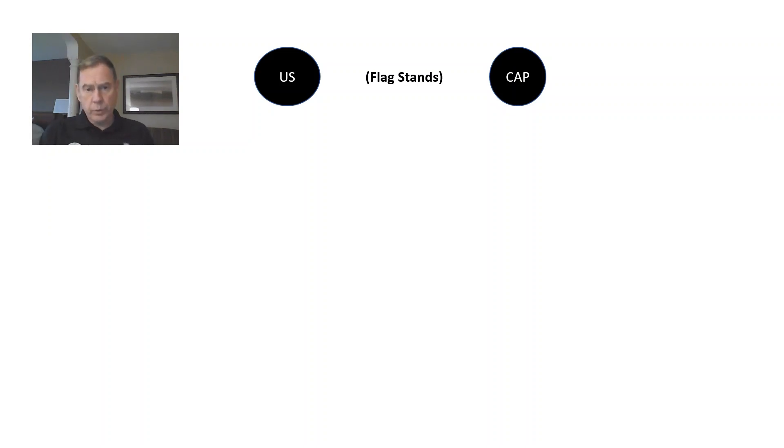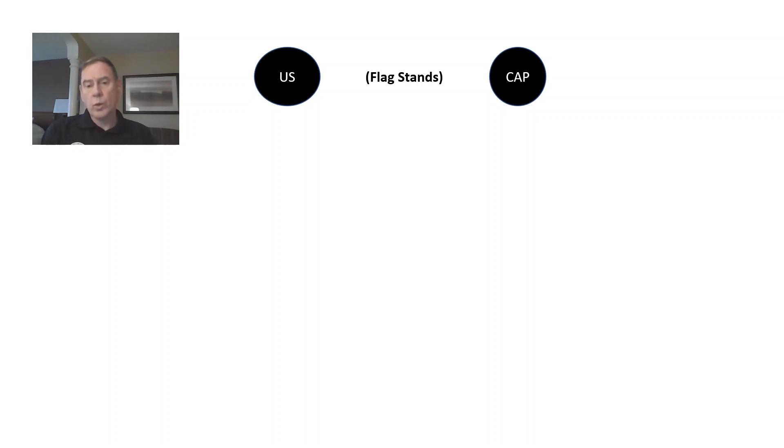Right there you see where the flag stand should be. In relation to the room, the U.S. flag should be at the right front of the room and the organizational flag, which in the case of Civil Air Patrol, will be in the front left of the room.